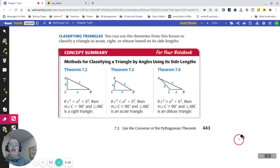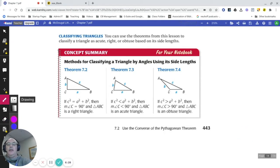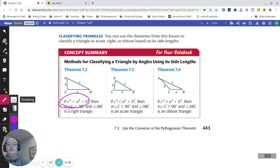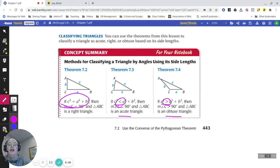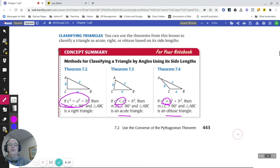This is a summary of the classification: when applying the equation, if both sides are equal it's a right triangle; if the longest side squared is less than the sum, it's acute; if greater than the sum, it's obtuse.